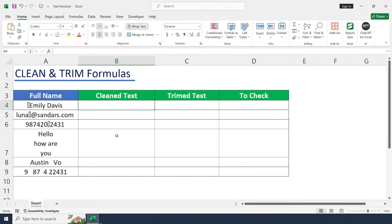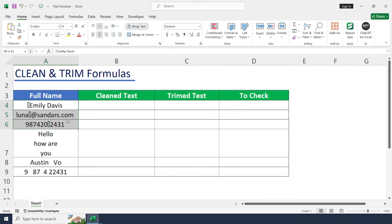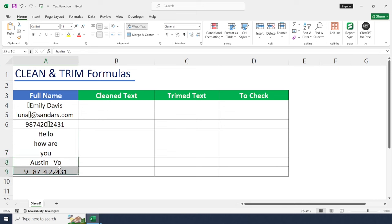Let's understand what is CLEAN and TRIM formulas in Excel. We can use CLEAN function to remove all non-printable characters and break lines from the dataset. For example, we have a dataset that shows list of text values which contains non-printable characters. First three cells contain non-printable characters, fourth cell have some break lines, and fifth and sixth cells have some extra spaces.